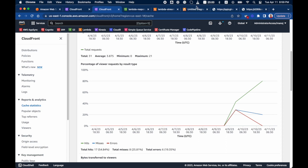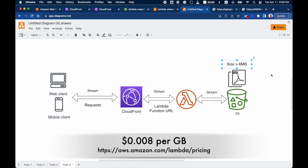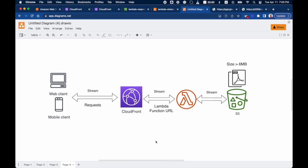Before concluding, it's important to mention the pricing. In buffered mode you don't pay for the payload Lambda returns, but with the streaming API — since you can return up to 20 MB (extendable via a support ticket) — there's an additional cost if the payload exceeds 6 megabytes. Below 6 MB there's no extra charge, but above that it's approximately $0.008 per GB, depending on your region. Check the pricing page for details.